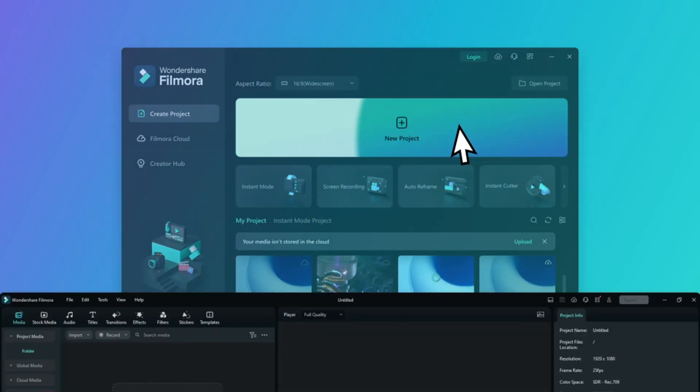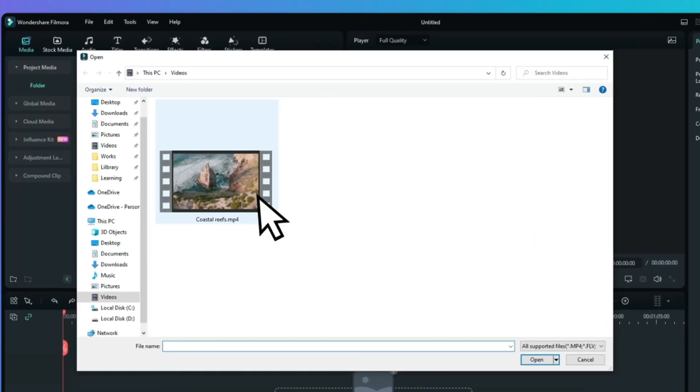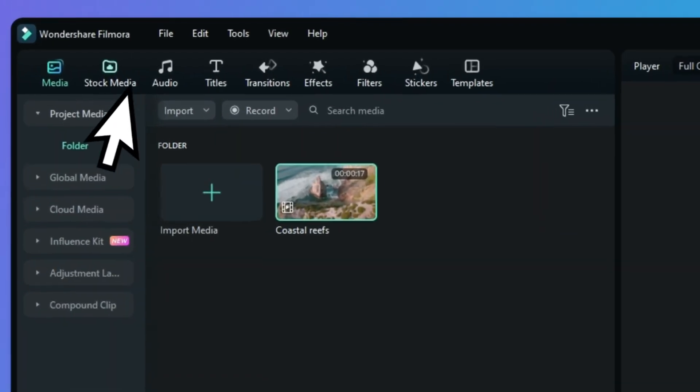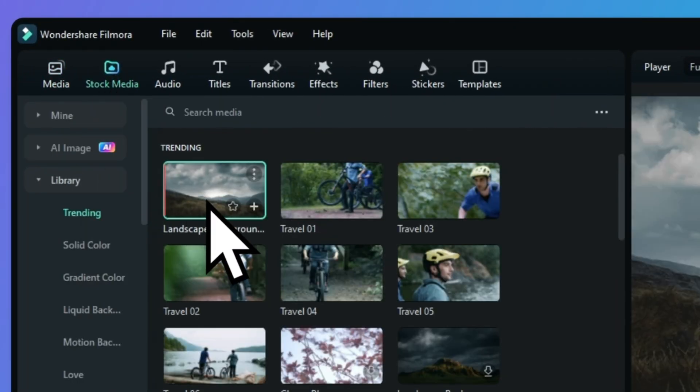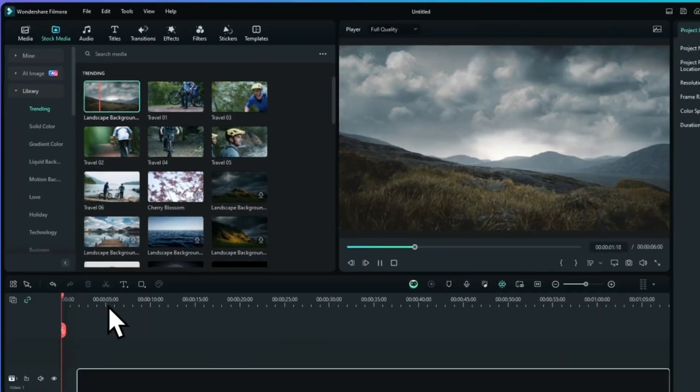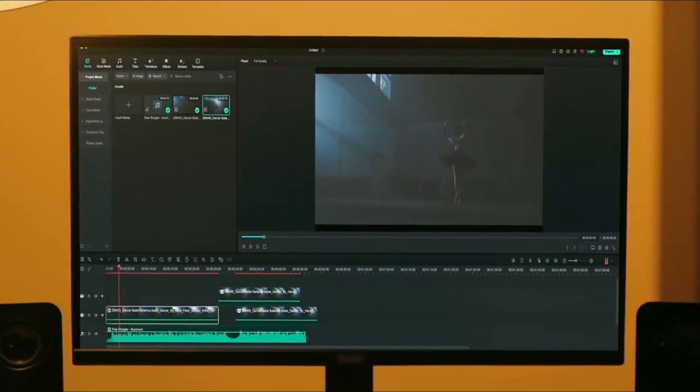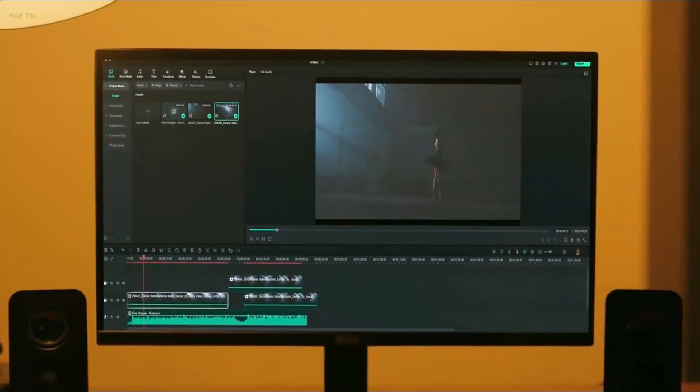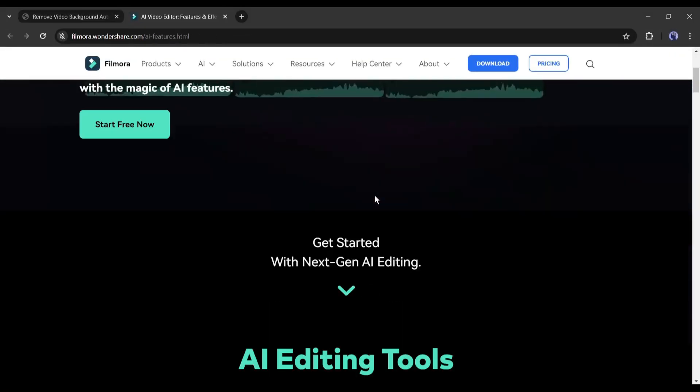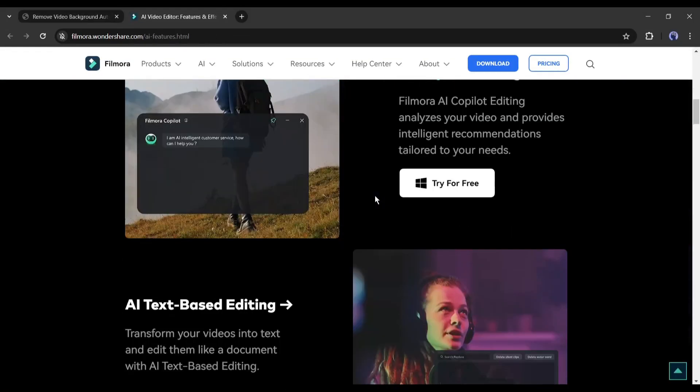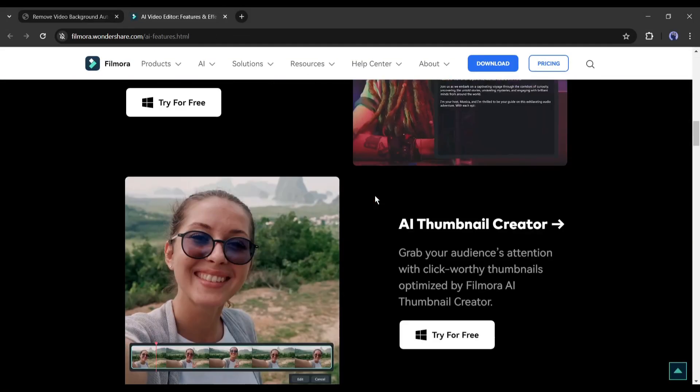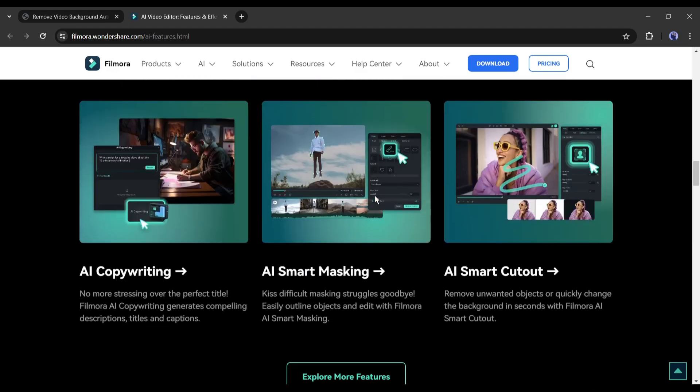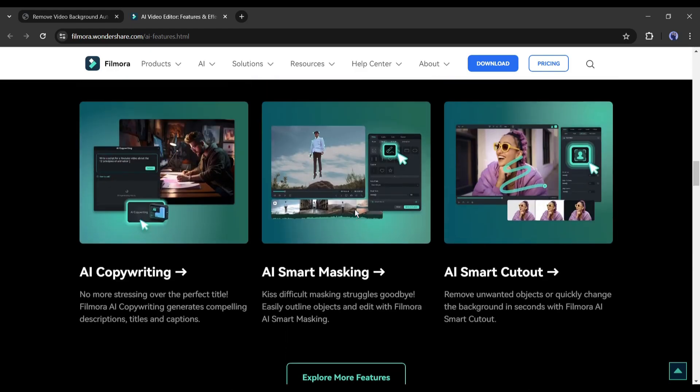Introducing Wondershare Filmora. Filmora is widely known as a popular video editor for its easy-to-use interface. Even a beginner can create outstanding content with Filmora. But the good news is Wondershare Filmora is now more powerful with several AI features. Let's have a look at some of them, and then we will share the method of creating an engaging video on any topic.